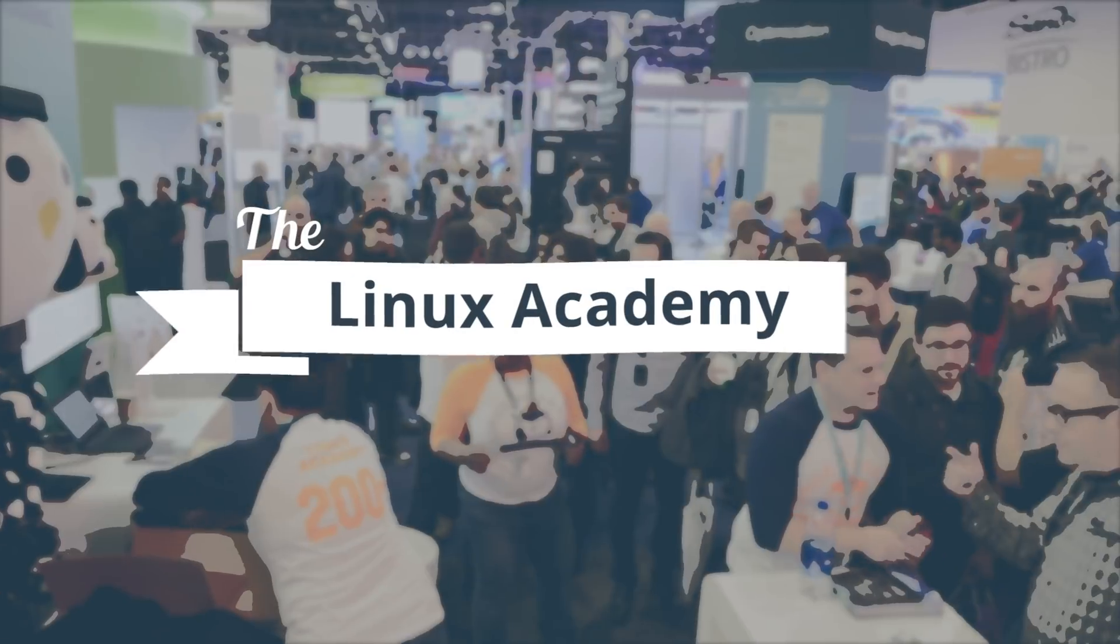One more week of our huge content announcements, then we follow it up with our platform announcements. So let's get started on this week's Linux Academy weekly update.